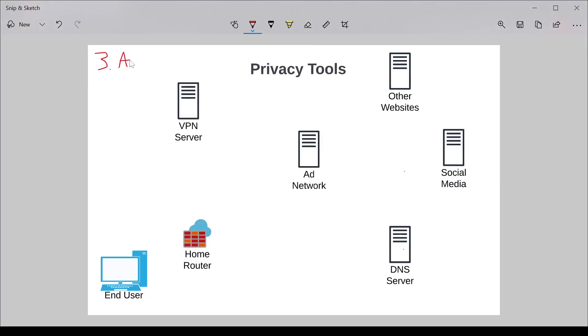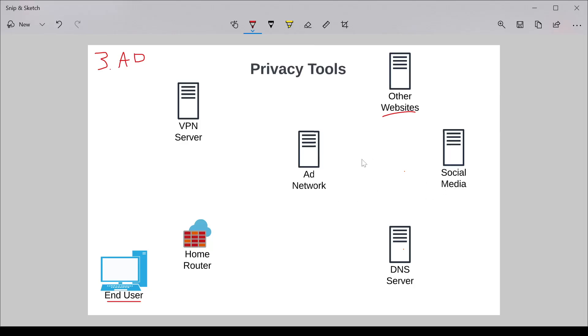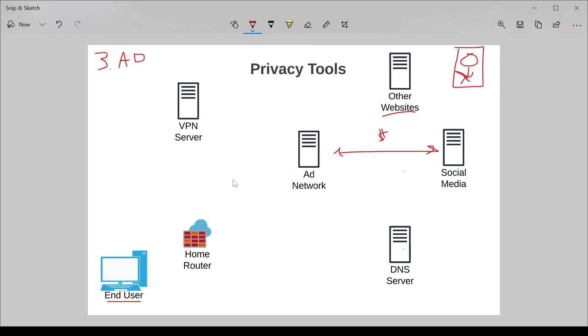Last but not least, we're going to talk about ad blockers. As you can imagine, what an ad blocker will do is help you block advertisements when you're visiting various websites and applications, but they also help block the tracking functionality of those websites. In a previous video, I talked about ad networks and how social media companies, large tech companies, share information between ad networks to build profiles on you.